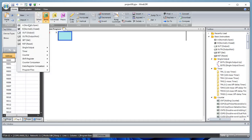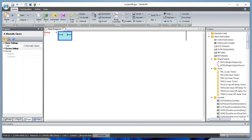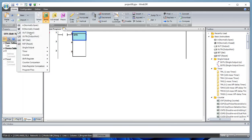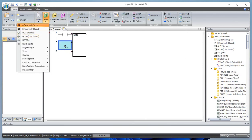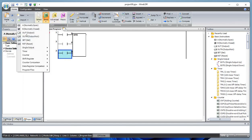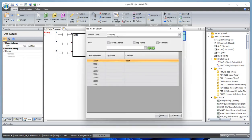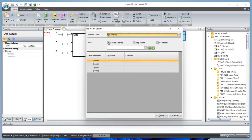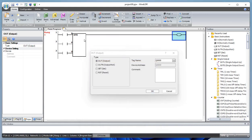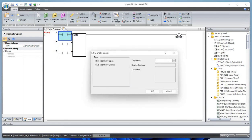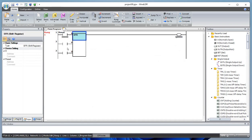Let's begin by adding a normally open contact, then add a shift register forward. Let's also add a normally open contact here, another normally open contact here, and the output coil here. This is the output coil — let's define it at zero. This one is i0, this one is i1.